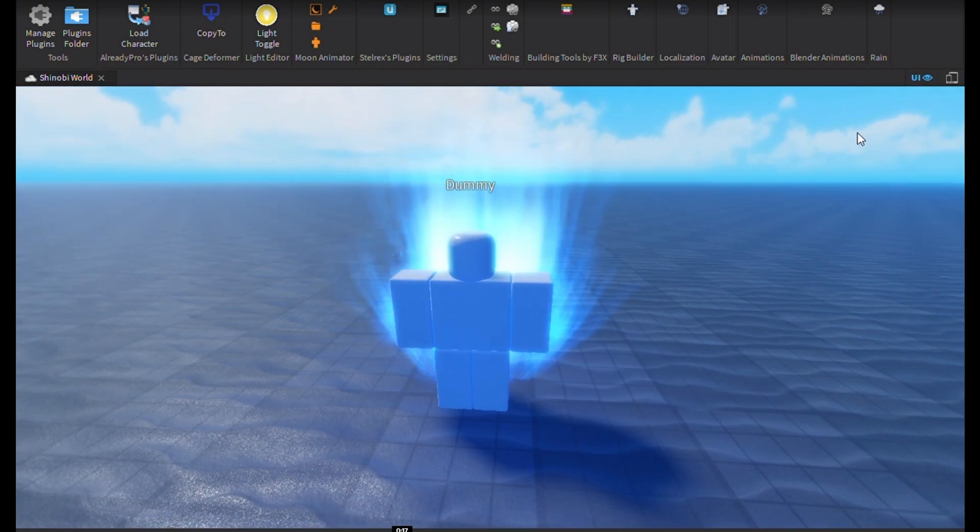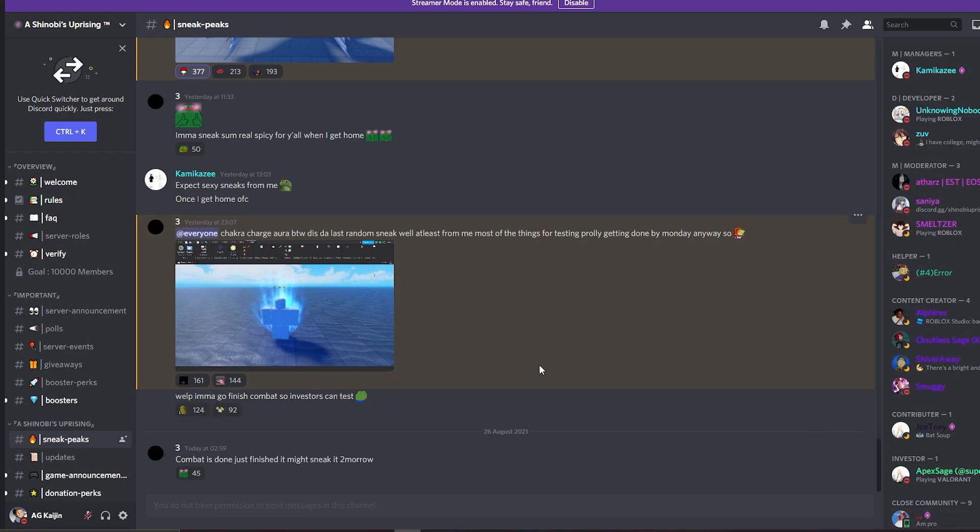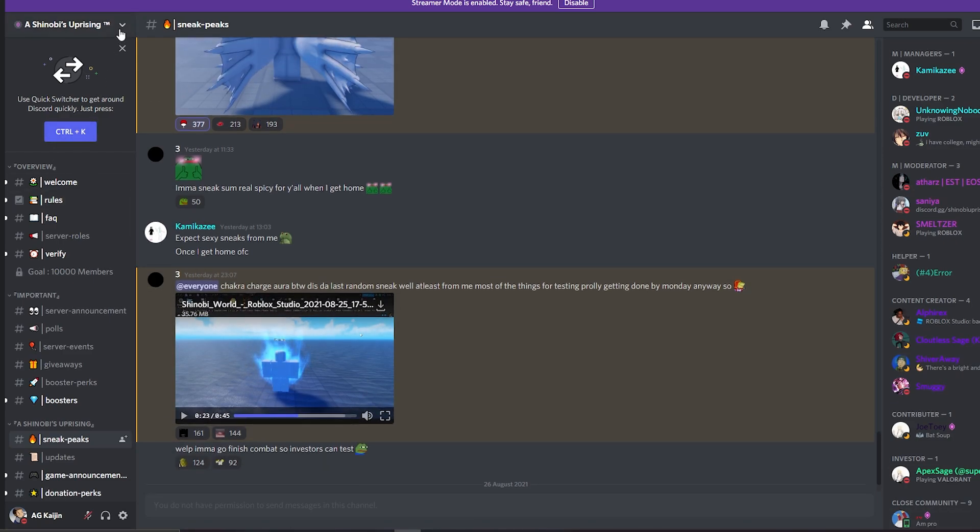This looks pretty good. So I'm gonna leave it in the description. Please, you guys should join. Yeah, please, you guys should join.